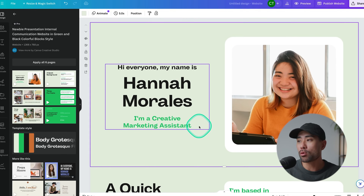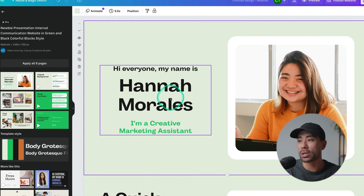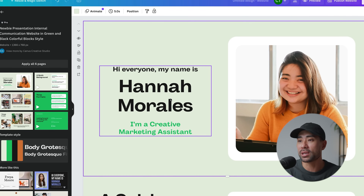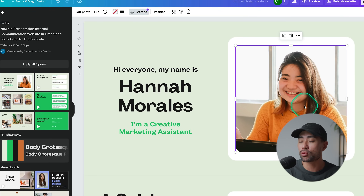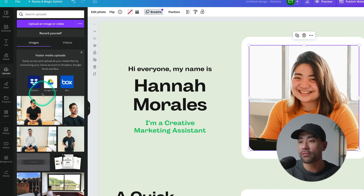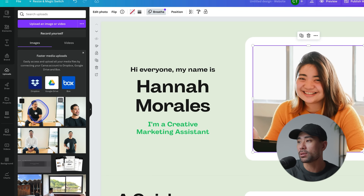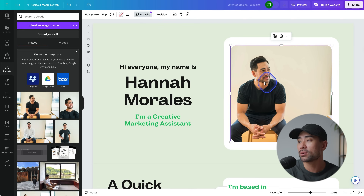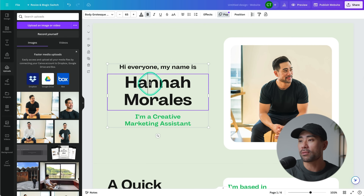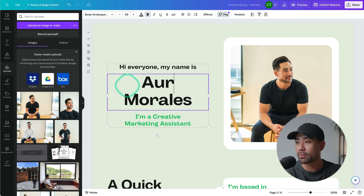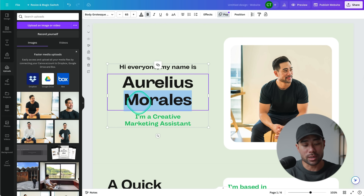This template I selected is for Canva Pro users only. All you really need to do is customize it with your name and replace the image. Head to your uploads, upload your profile picture, and then drag and drop it in as a replacement, positioning it where you want. Then of course change your name — I'm not going to complete the whole thing, but this is just to give you an idea.